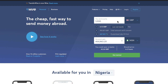Hi guys, I'm super excited. In this video I'm going to show you guys how to create a Wise business account, formerly called TransferWise. This is the business account, so make sure you pay close attention. You can get a US account from this, a British account, a China account — so make sure you stay to the very end of this video.